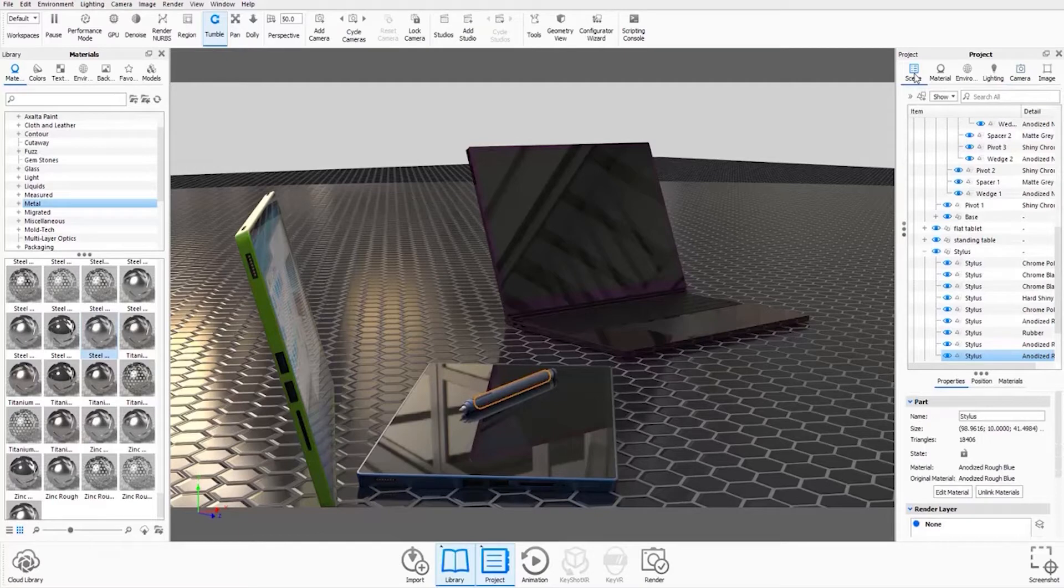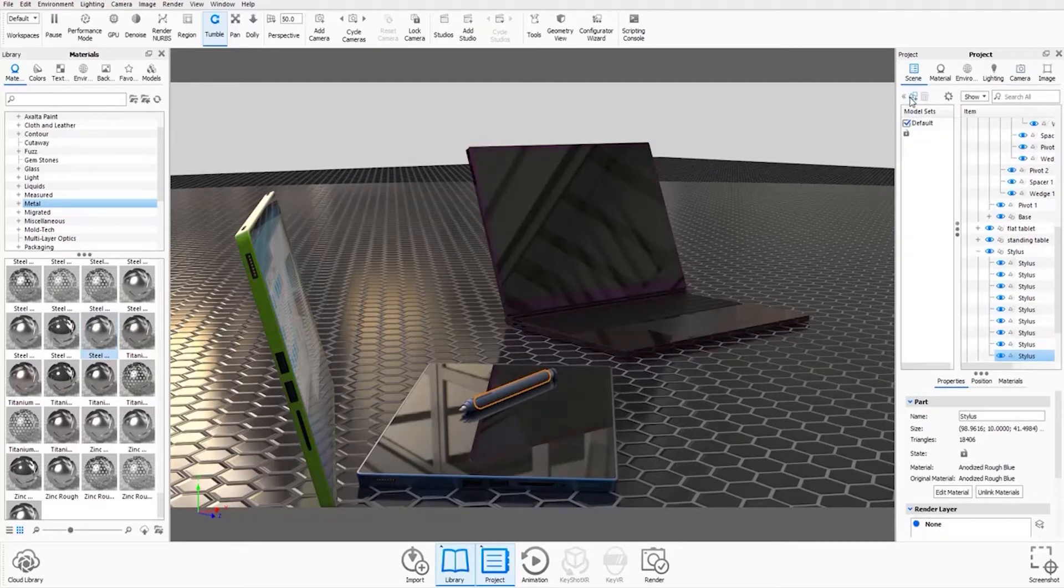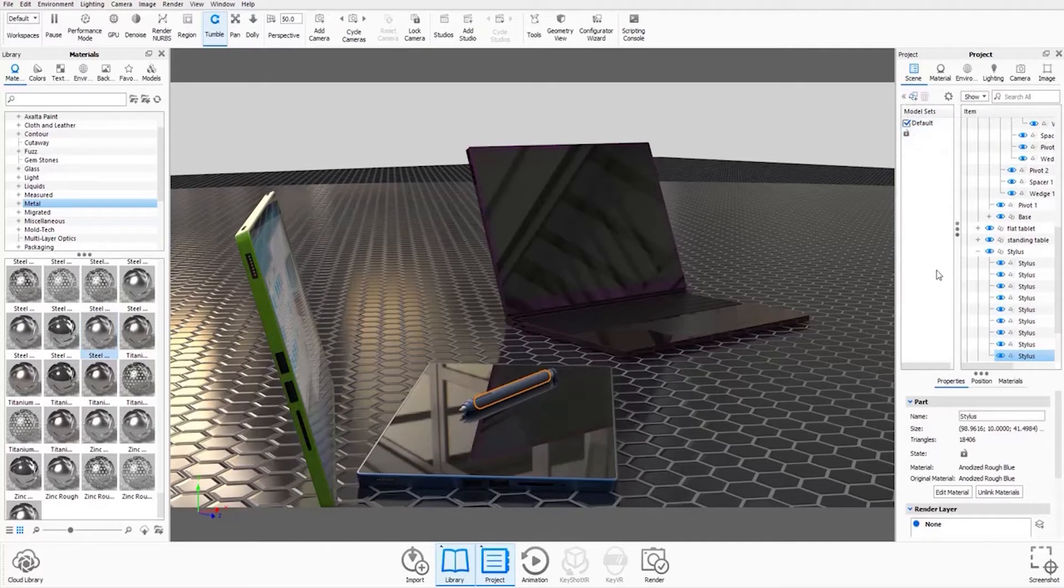To create a model set, just go to your scene tree. You can see this little arrow on the left here. If you just click that, it'll expand your model sets collector.